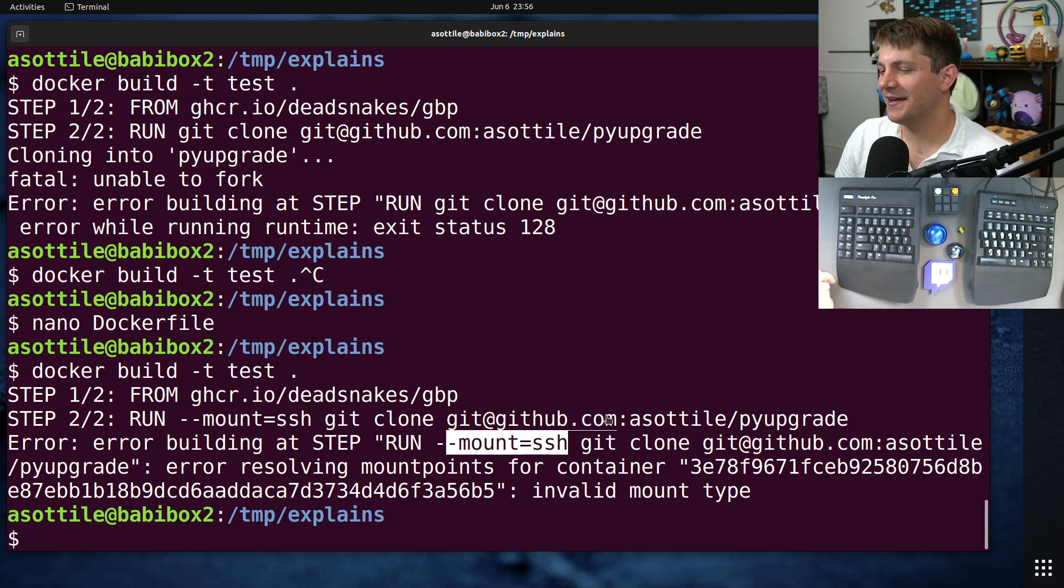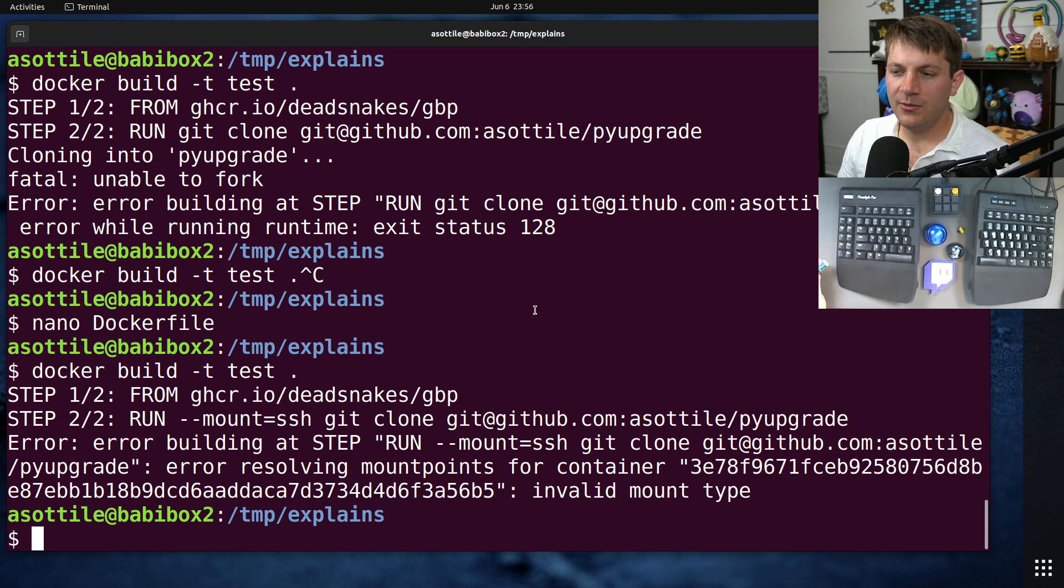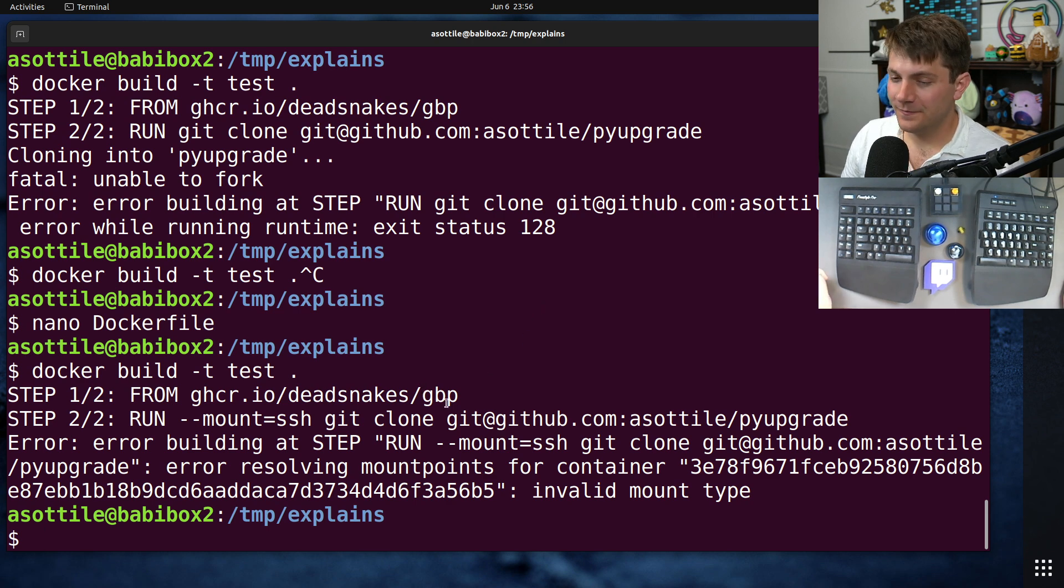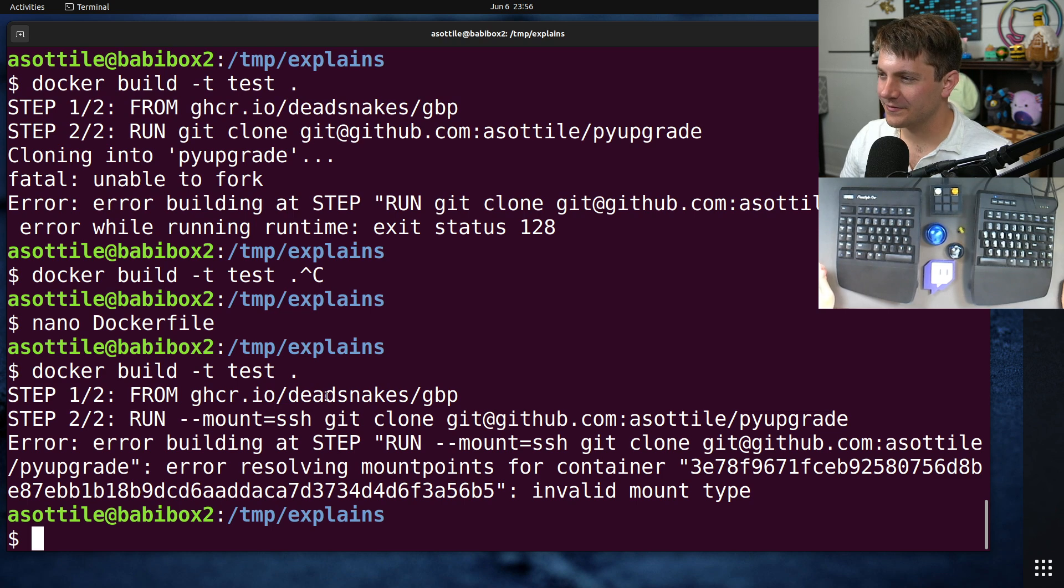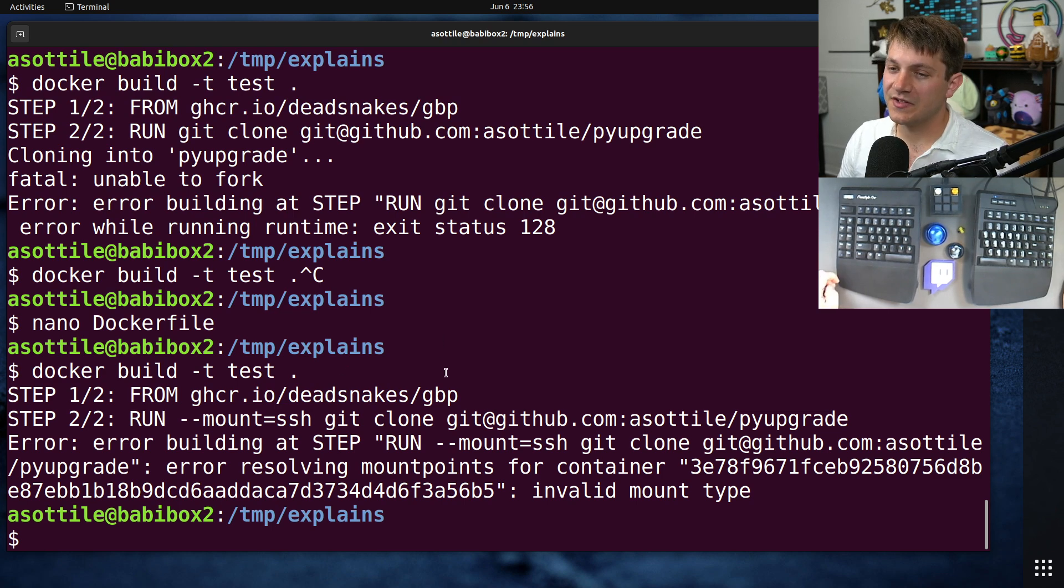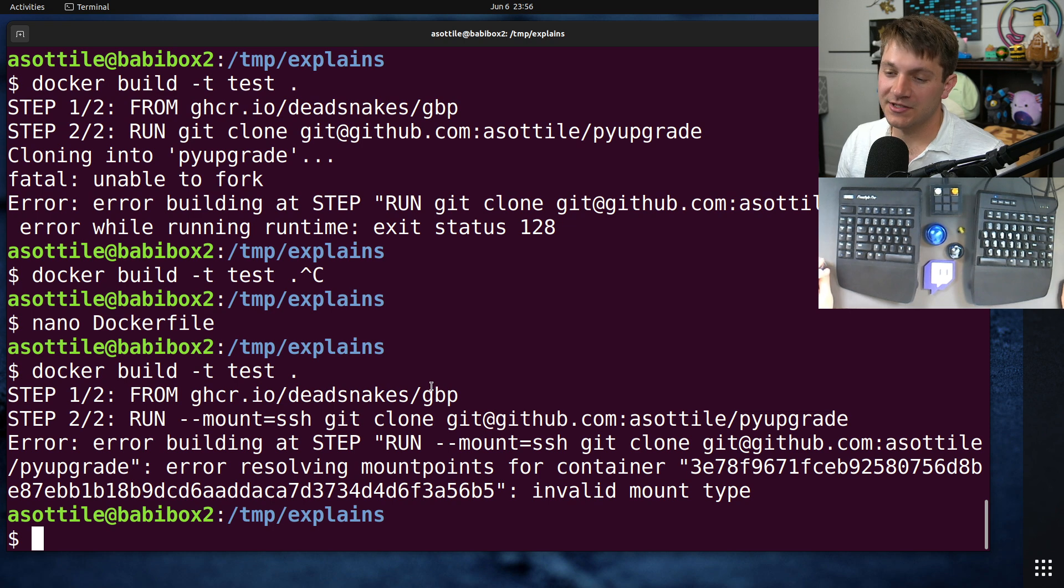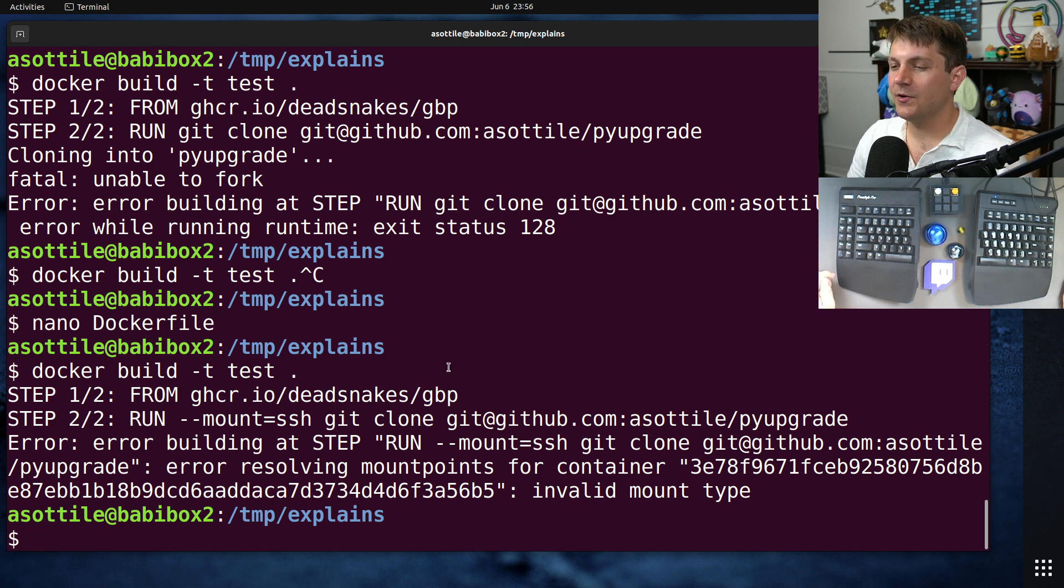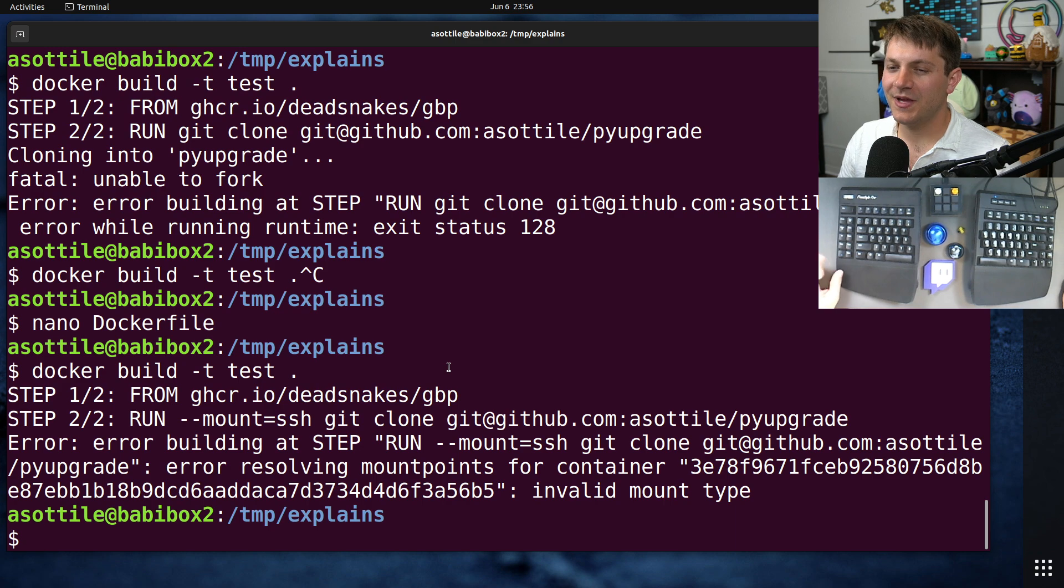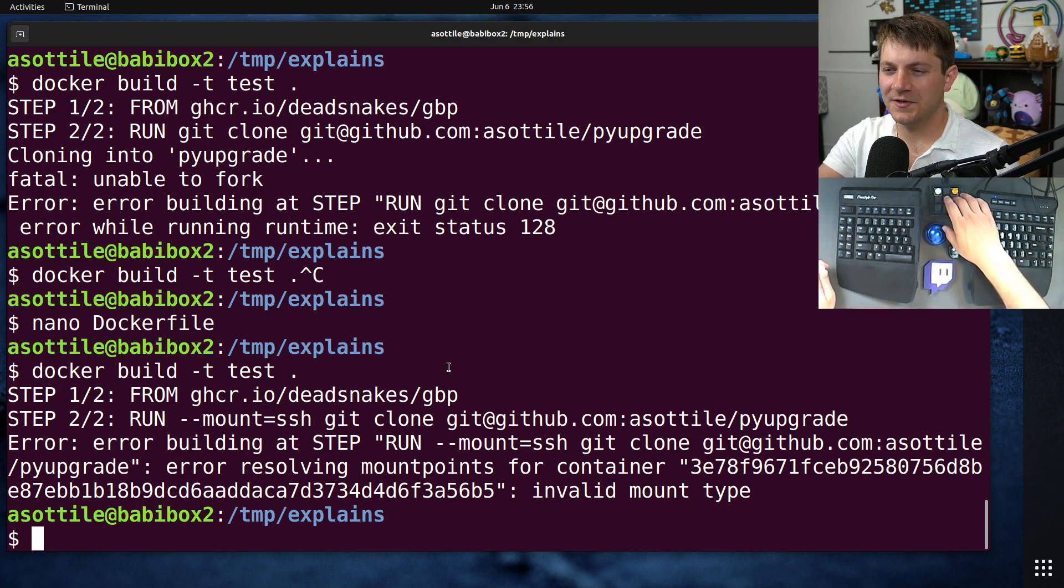But yeah, usually you would be able to do this and then it will access whatever SSH credentials you have there. But anyway, that's secrets. To me, a relatively new feature of Docker, but maybe you know this already. And this is the safe way to put secrets into your container that won't show up in the final image. Anyway, hopefully you found this useful. If there are additional things you would like me to explain, leave a comment below or reach out to me on the various platforms. But thank you all for watching, and I will see you in the next one.